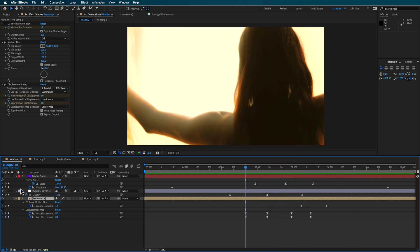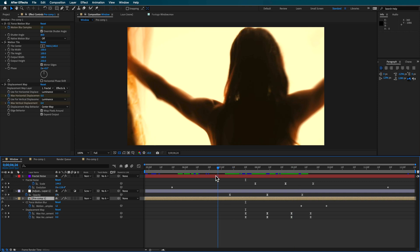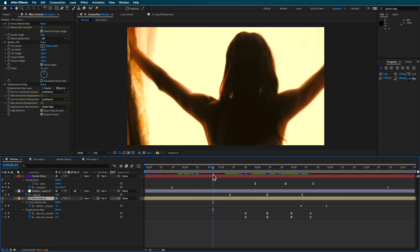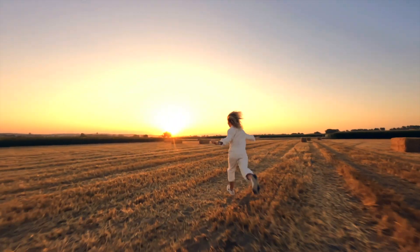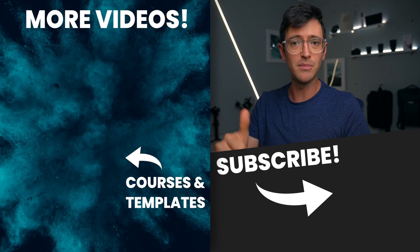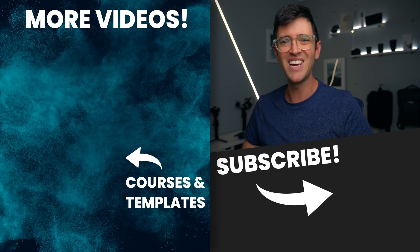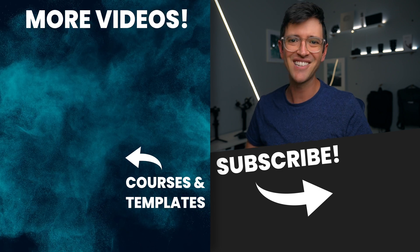One other thing you can do to finish the effect is add CC Force Motion Blur, but do that at the very end because it tends to slow down your computer a lot — wait until the final render, then add it on top. Once you've done all of that, you'll end up with an effect that looks like this — two different clips combined into a really cool transition. If you liked this video, give it a thumbs up, check out more videos on the side, and I'll catch you in the next one.